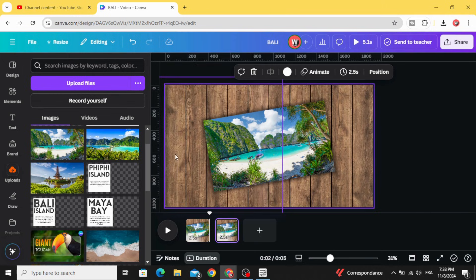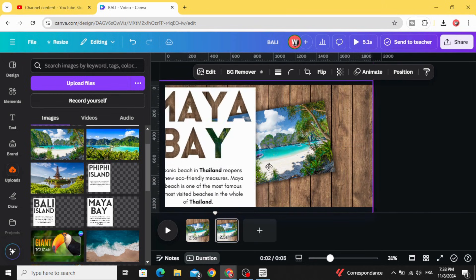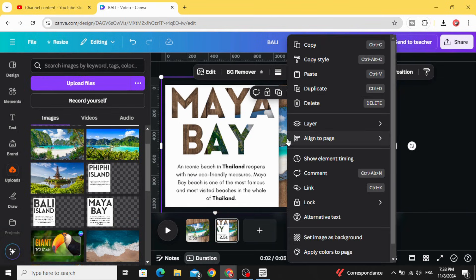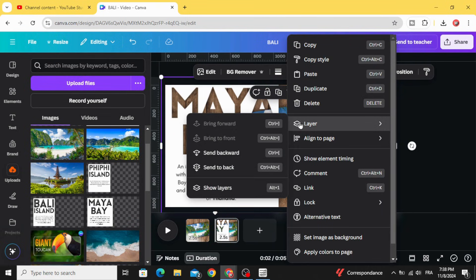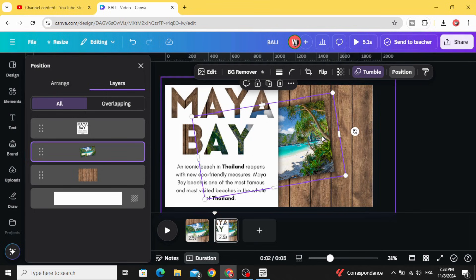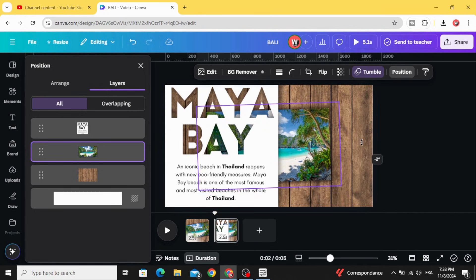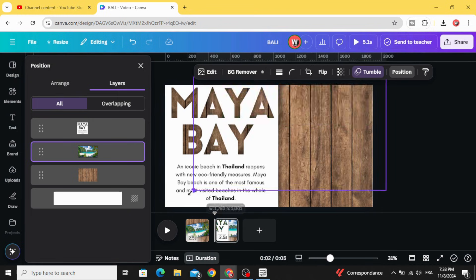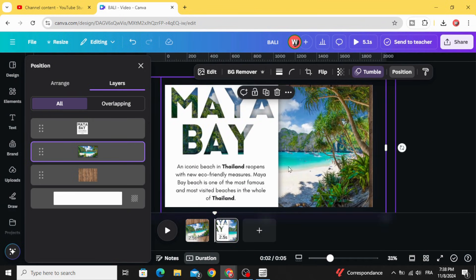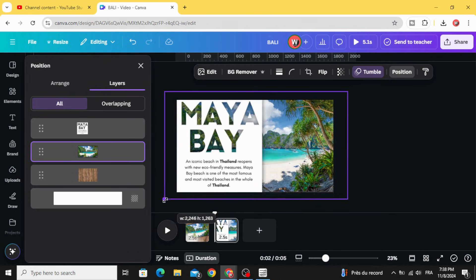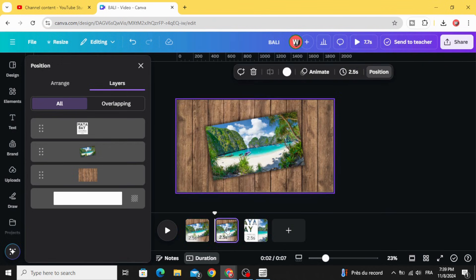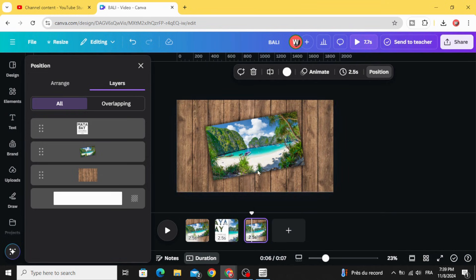Duplicate this page and drag the image. Go to Layers, show Layers, choose the image, and make it normal. Increase the size. Duplicate the first page, move it, and go to the third page.